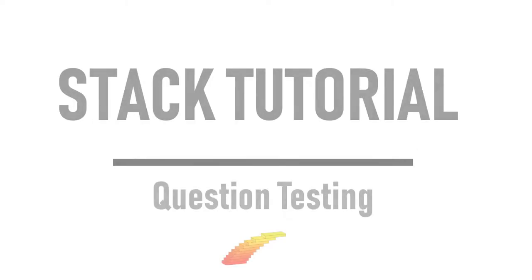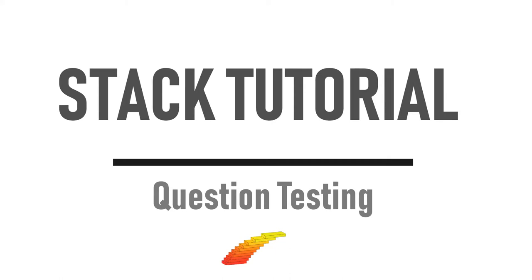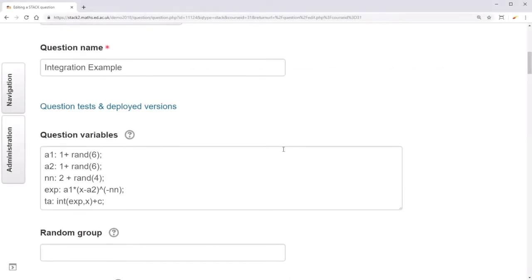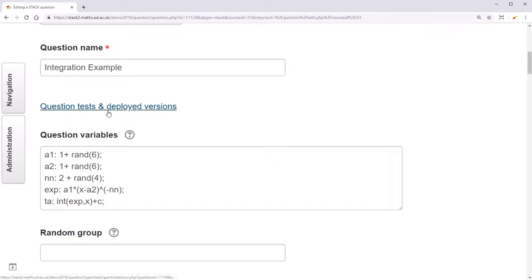Hi, and welcome back to the STACK Tutorial. In this video, I'll show you how to use question tests. Now it's important to test that your questions are working correctly, but this can be tedious, especially if you have a lot of random variants. So for this we have the question test functionality.